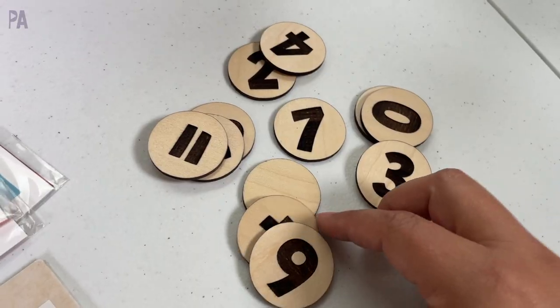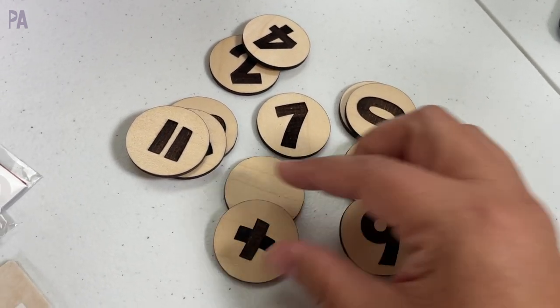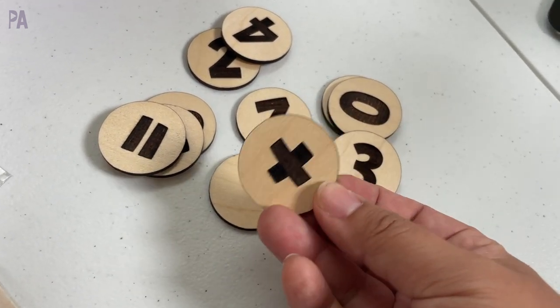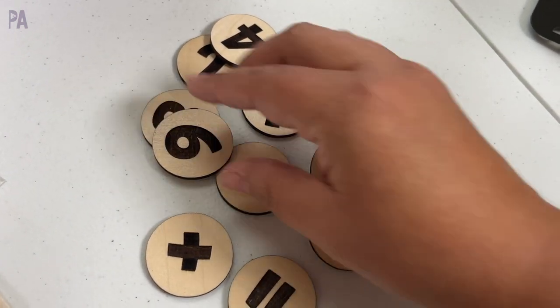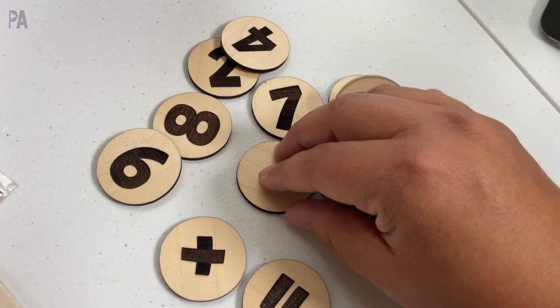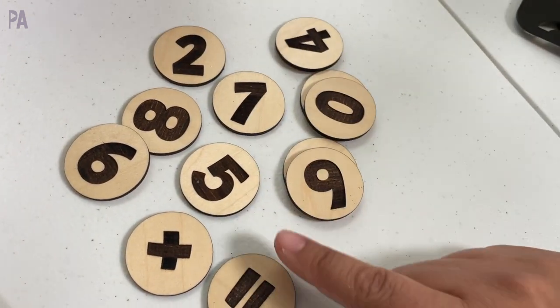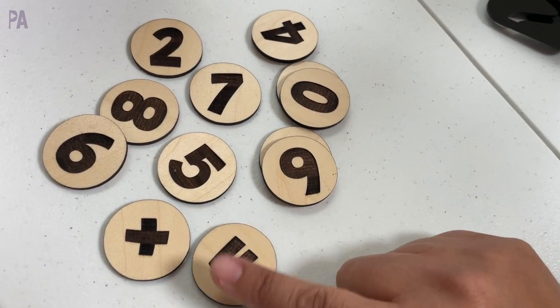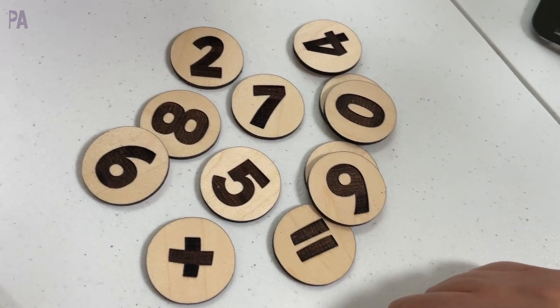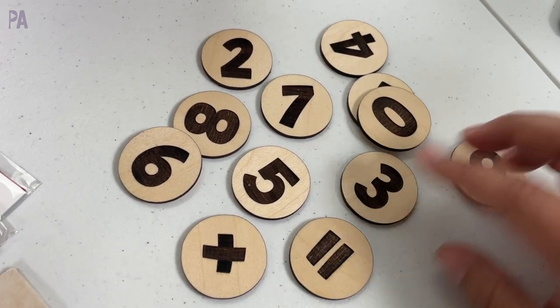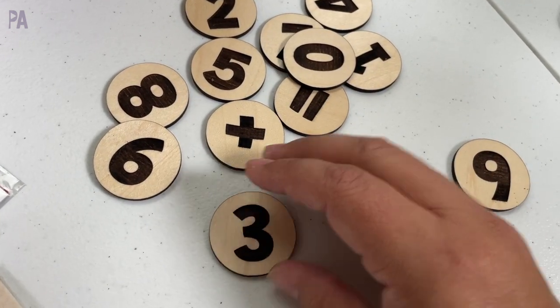All right it's all done. It's time to take it out and see what we got. Here are my numbers all cut out plus I did some math symbols. I have the plus and the equal sign and these were so simple to do and if I wanted to I could add even more numbers just to have more possibilities with it but these are going to be great for doing simple addition problems.